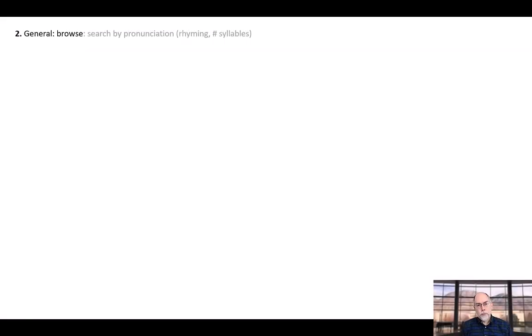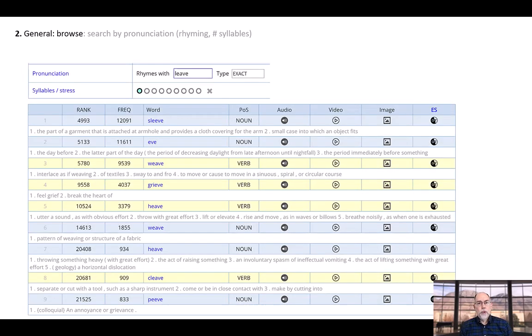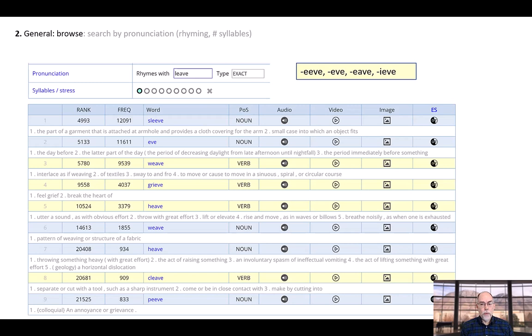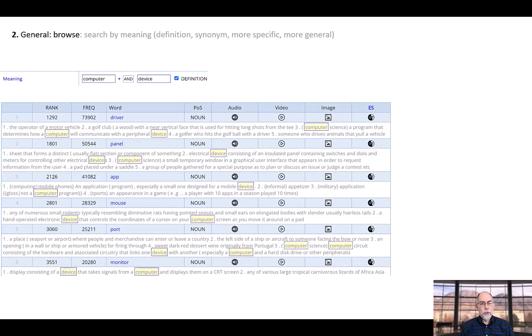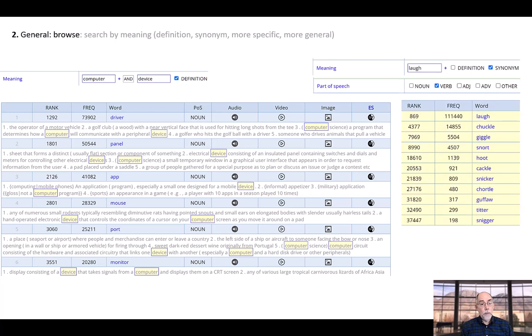You can also search by pronunciation and the number of syllables in the word. For example, you could search for one-syllable words that rhyme with leave. This can be very useful for a language like English, where spelling is fairly unpredictable. You can even search by word meaning — for example, you can search by definition, such as words that have both computer and device in the definition. You can also search by synonym and search the list to find more specific and more general words, such as more specific words for the verb laugh.